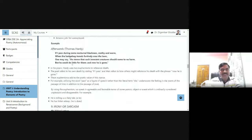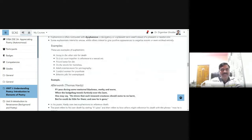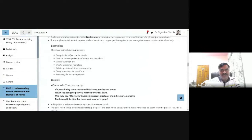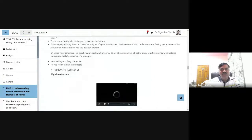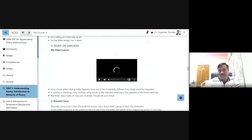We discussed the figure of speech, euphemism, in our previous part of lecture. Now we shall go ahead with the next type of figure of speech, which is called irony or sarcasm.